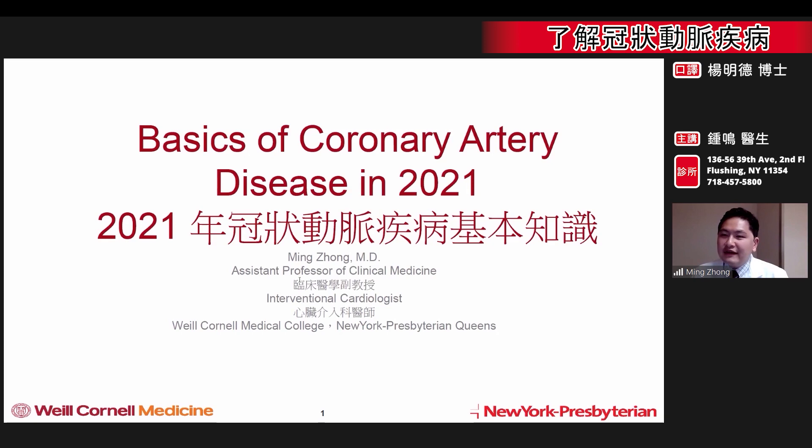Hello, everyone. My name is Dr. Ming Zhang. I'm an interventional cardiologist with Weill Cornell Medicine in New York Presbyterian, Queens. I'd like to discuss a topic that's very important to me. Today, we're going to be talking about coronary artery disease and the importance of it. My talk today is entitled, The Basics of Coronary Artery Disease in 2021.